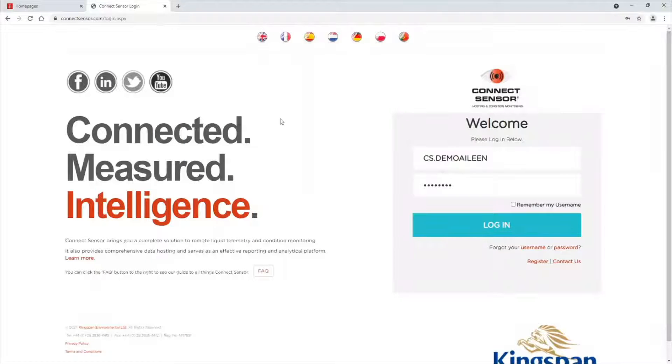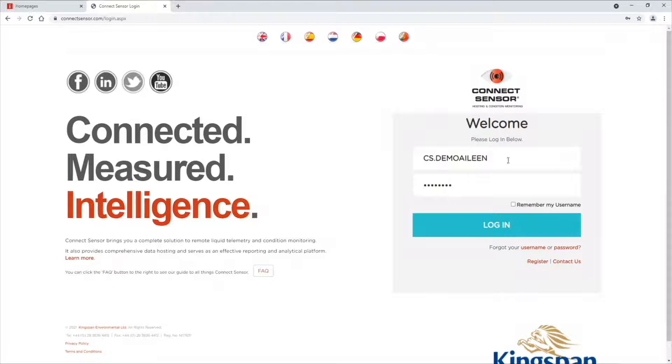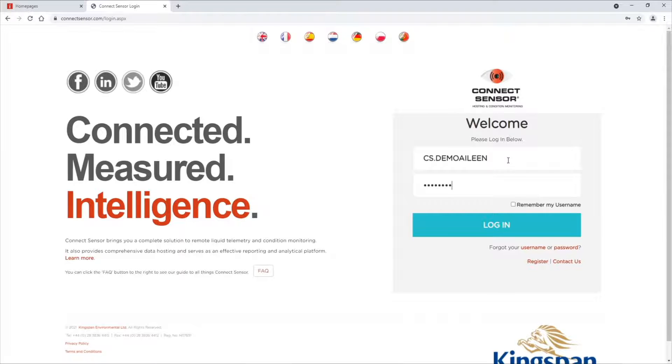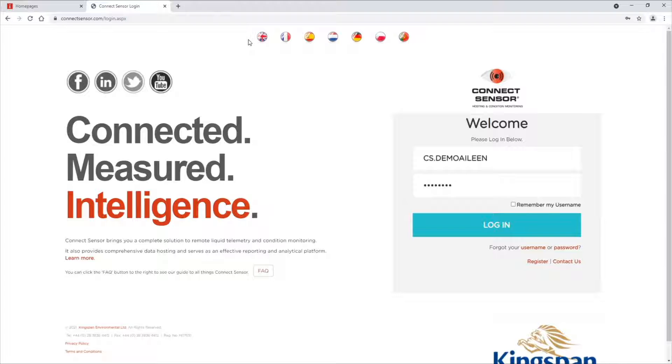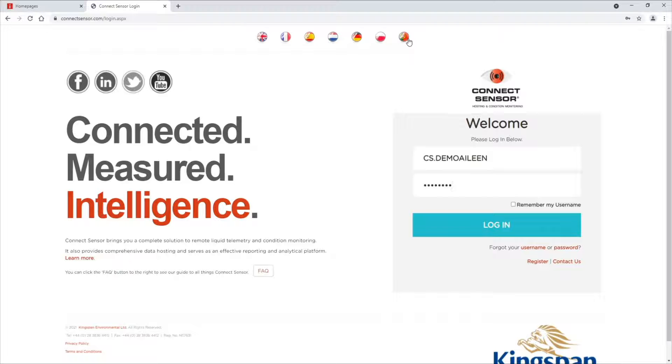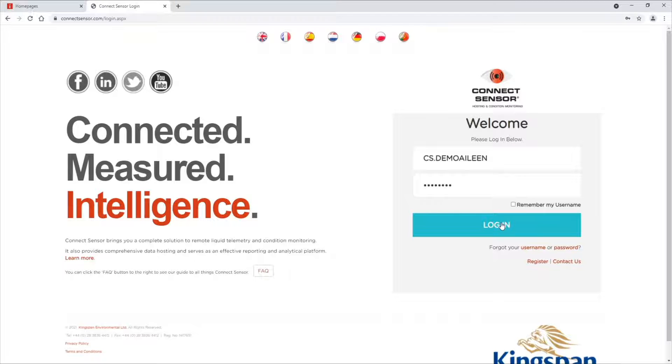Welcome to Connect Sensor. You will have a user ID which will start with CS. As you can see, mine is demo Aileen. Enter your password here. You can translate to your own language and you will have everything there that you will require. You hit login.